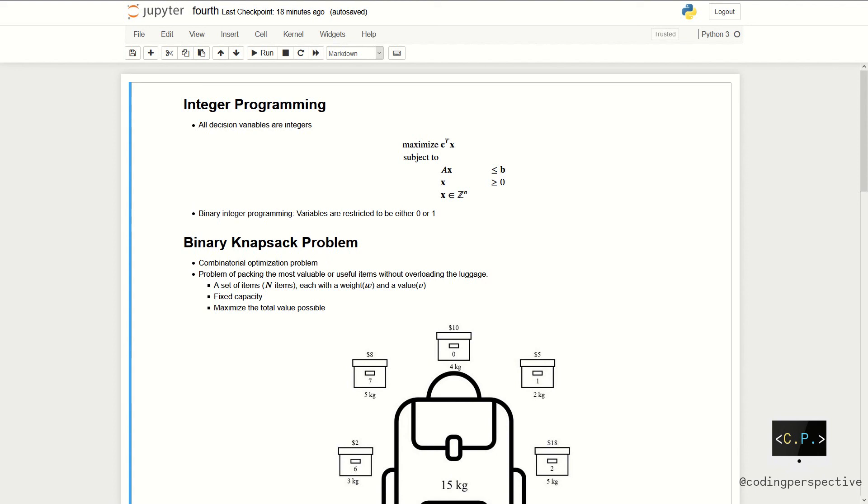each with a weight w and a value v. We are trying to determine the number of items to pick so that the total weight is less than or equal to a given limit and the total value is as large as possible.